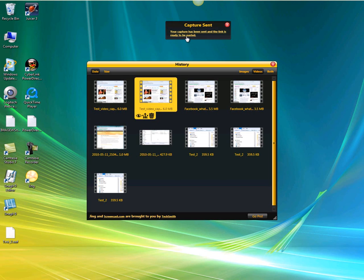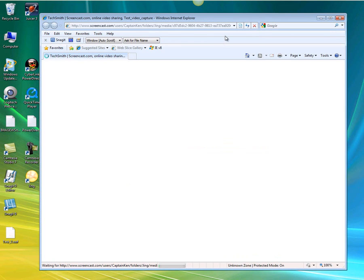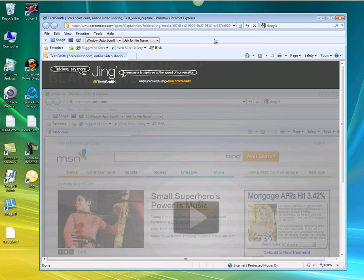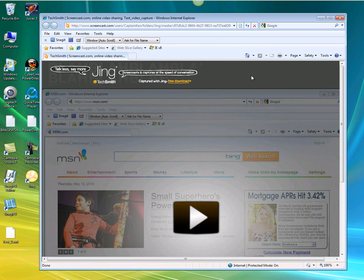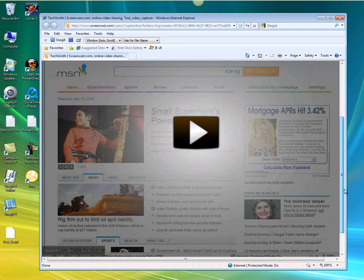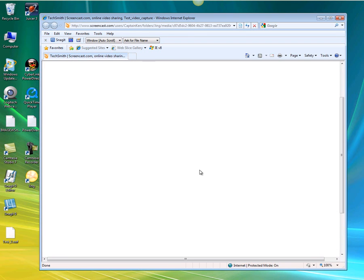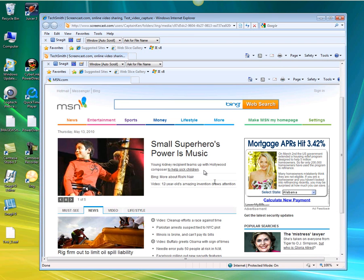The capture is sent — we'll click on that. It opens up the Screencast website for my account, and there is our video. Let's go ahead and just play this. And there we are — live on the internet, it's playing.